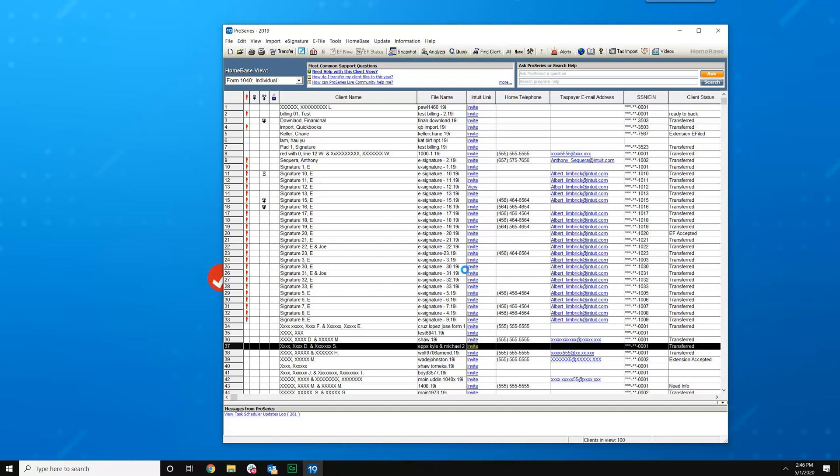And at this point should be close to being done. And that's really how you do it. We're now done. Thank you for watching this short demonstration. Please subscribe to the ProSeries Supportability YouTube channel and have a good day.